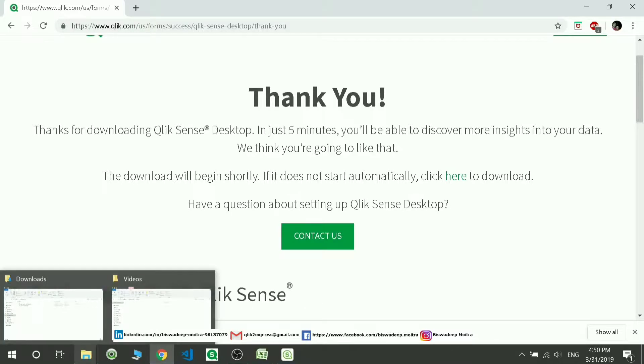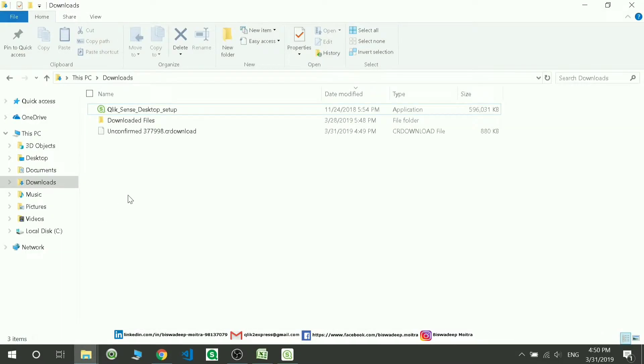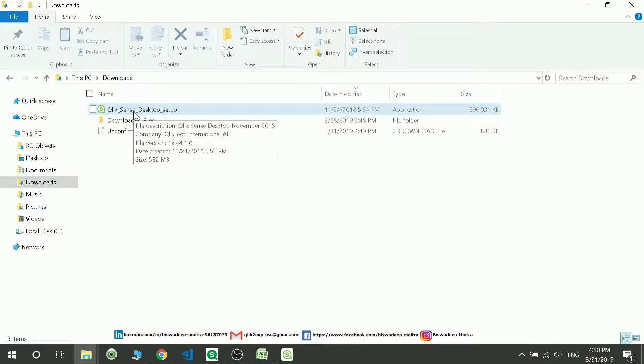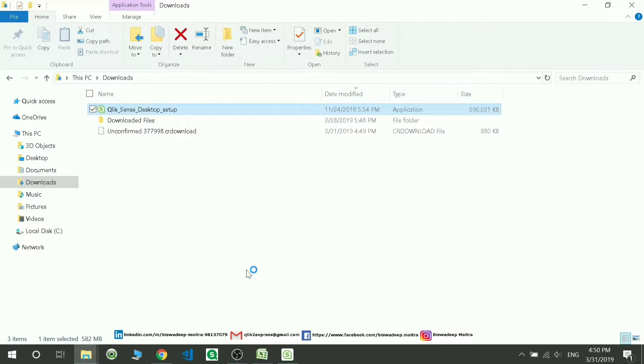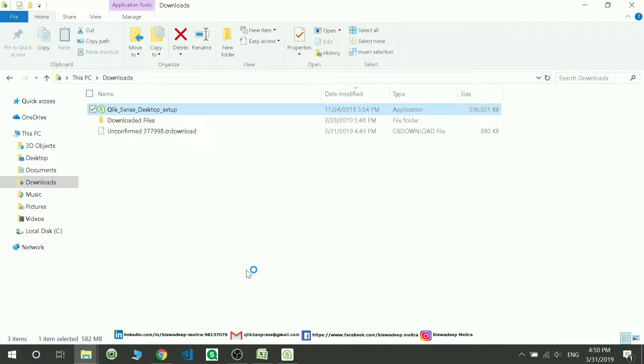What you have to do is double-click it, and then it will automatically ask you to install the software. The installation is very easy. You just have to accept the terms, 'I agree,' then put next, next, next, and it will get installed.